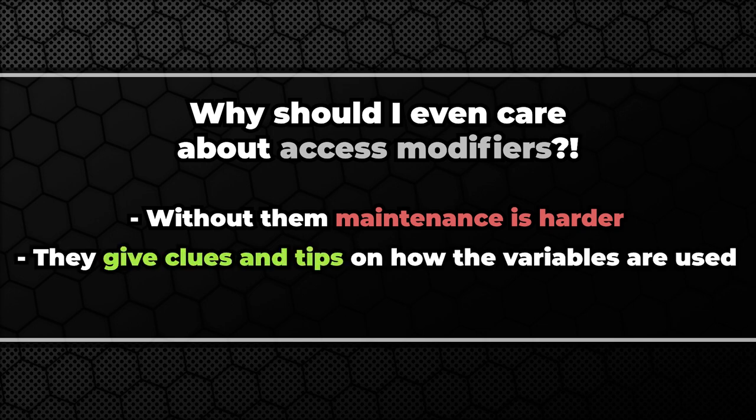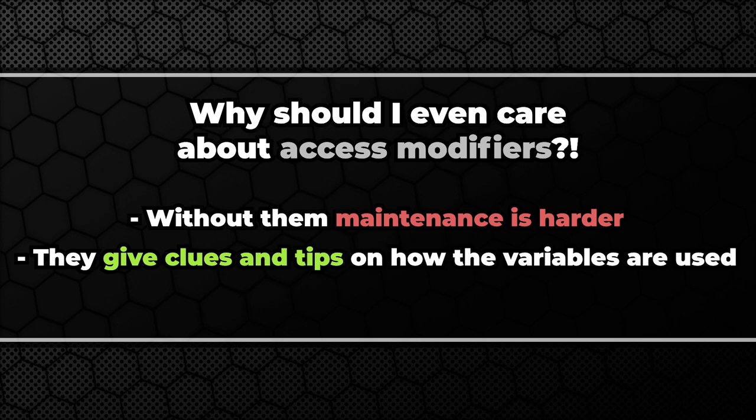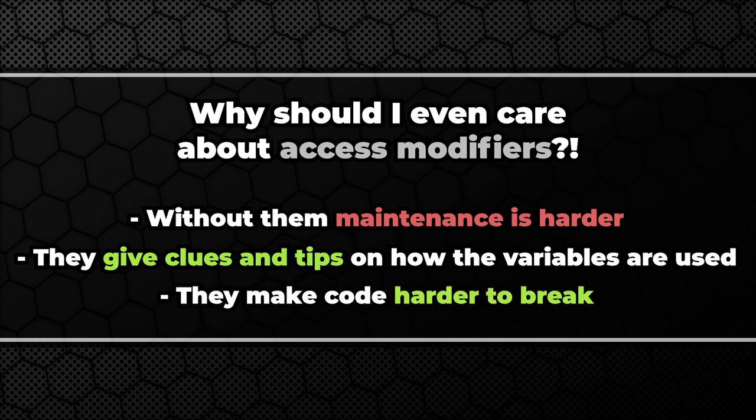If we look at variable and it's private we know it is not modified anywhere else. On the other hand seeing variable marked as protected gives us a clue that somebody expected us to get interested in using it in the derived classes. Also using the right access modifiers makes breaking our code a little bit more difficult.